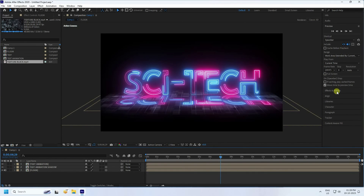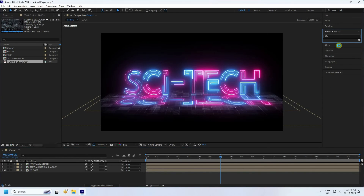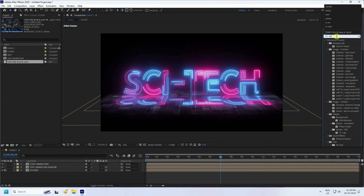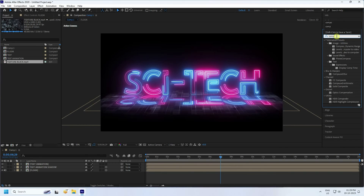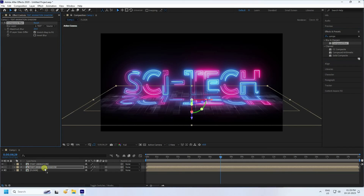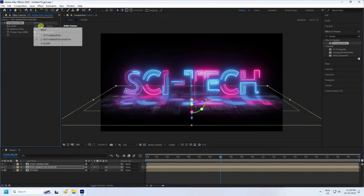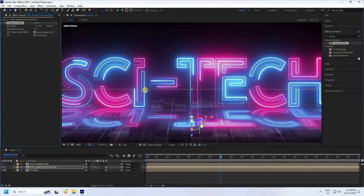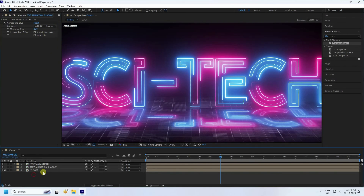Now apply Compound Blur. Go to Effect and Presets, type 'Compound'. Apply it to the Text Animation Shadow layer. Set the blur layer to 'Flow' and set Minimum Blur to 20.